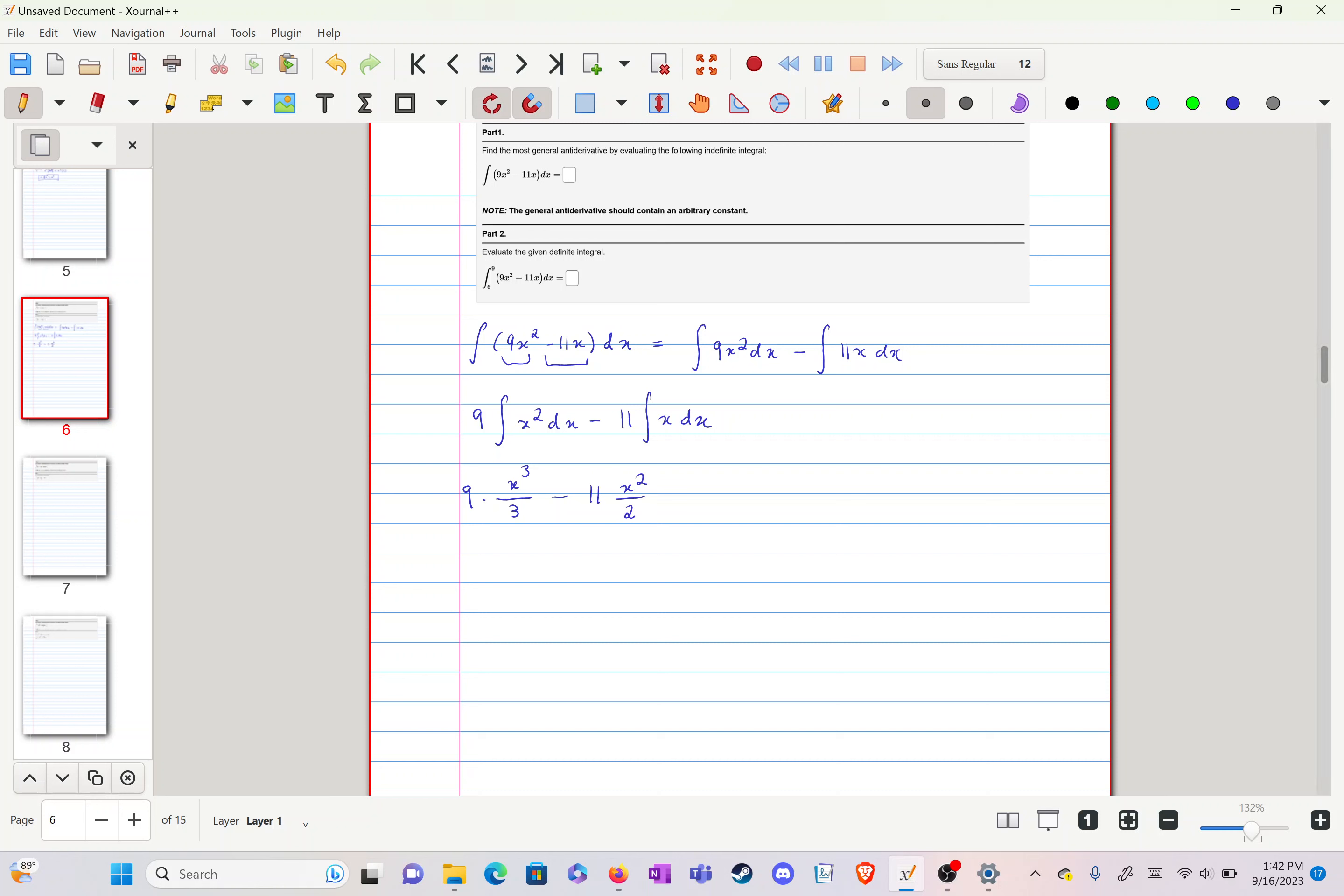And that is... oh, that's our indefinite integral. Now we can't forget the most important part of it, we have our...